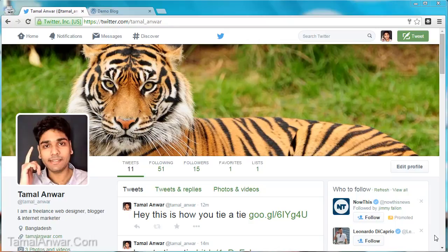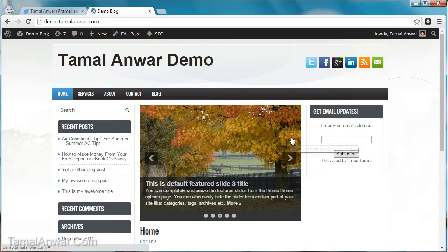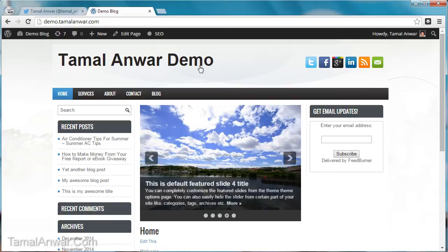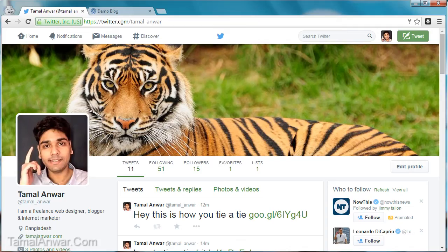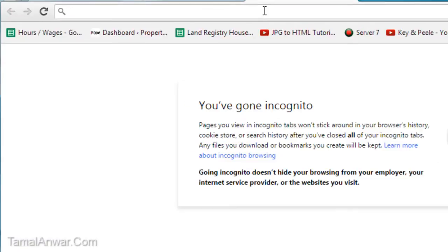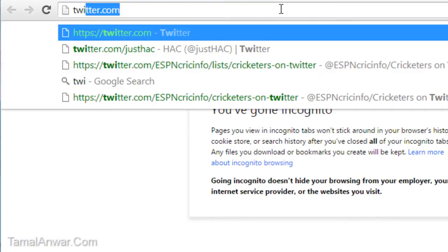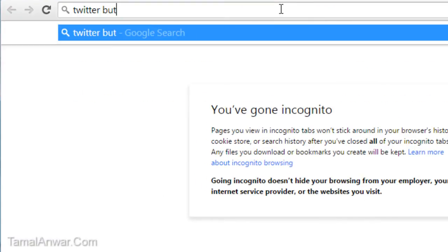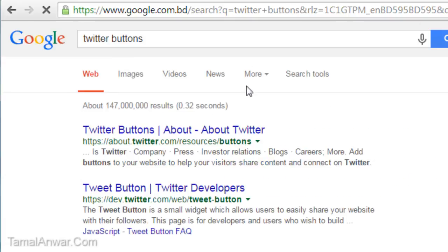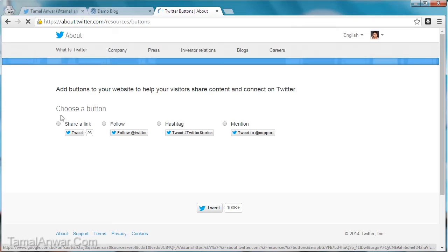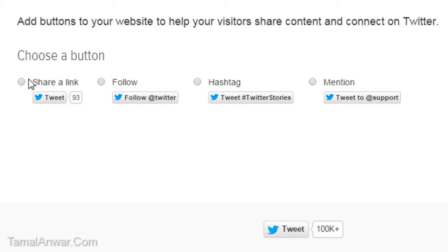In this video I'm going to show you how to add a Twitter button into your website. This is my Twitter profile and this is my website. To do this, let me go to Google and search for Twitter buttons. Over here at twitter.com/resources/buttons, there are a couple of options: the first one is Share a Link, then Follow, then Hashtag, then Mention.